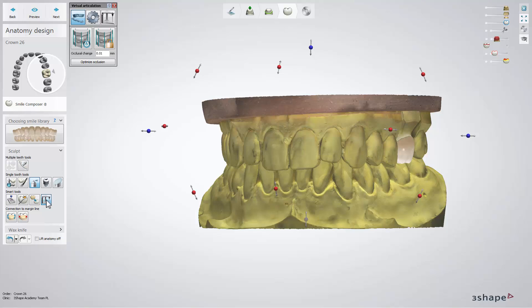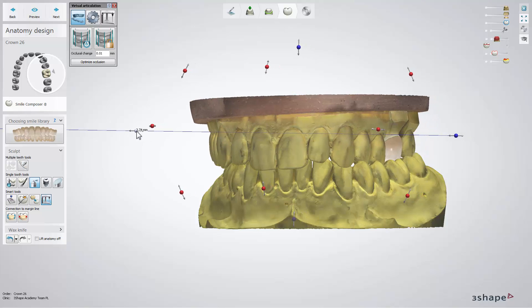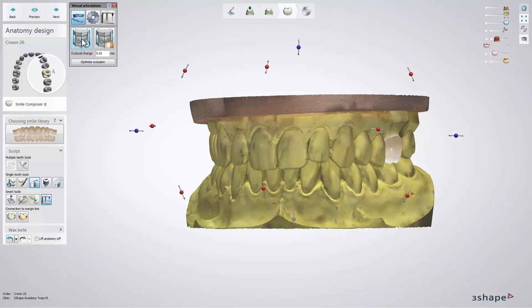If your scans are not aligned to the right occlusion, you can adjust their positions using the control points to drag the preparation scan. The virtual articulator is not shown during this process. To undo any changes and return to the original position, click the Reset to Current Static Occlusion button.